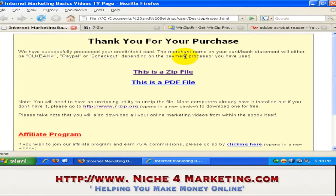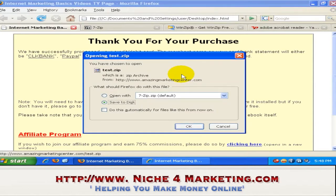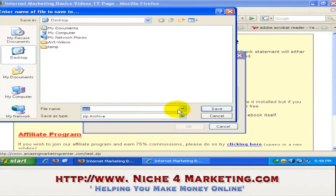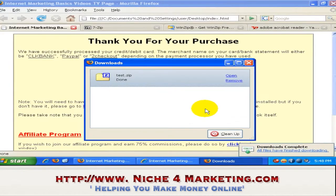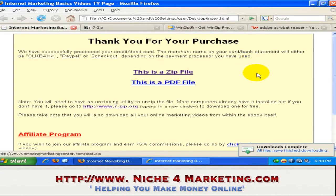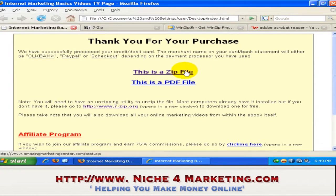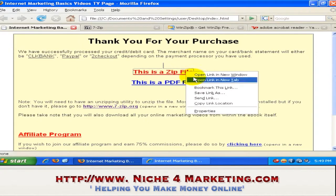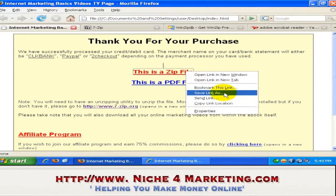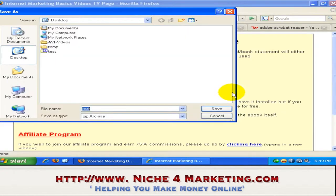So this is a .zip file. In order to download a .zip file, you can just do it normally by left-clicking your mouse and downloading it to your desktop or wherever you want. Optionally, you can also download a .zip file by right-clicking and choosing 'Save Link As'. This browser I'm using is Mozilla Firefox, so for Firefox you choose 'Save Link As'.